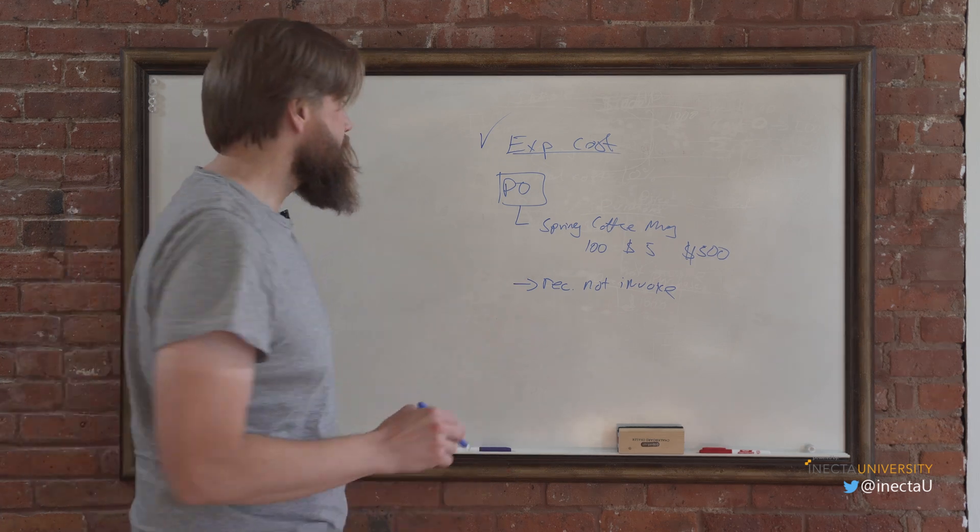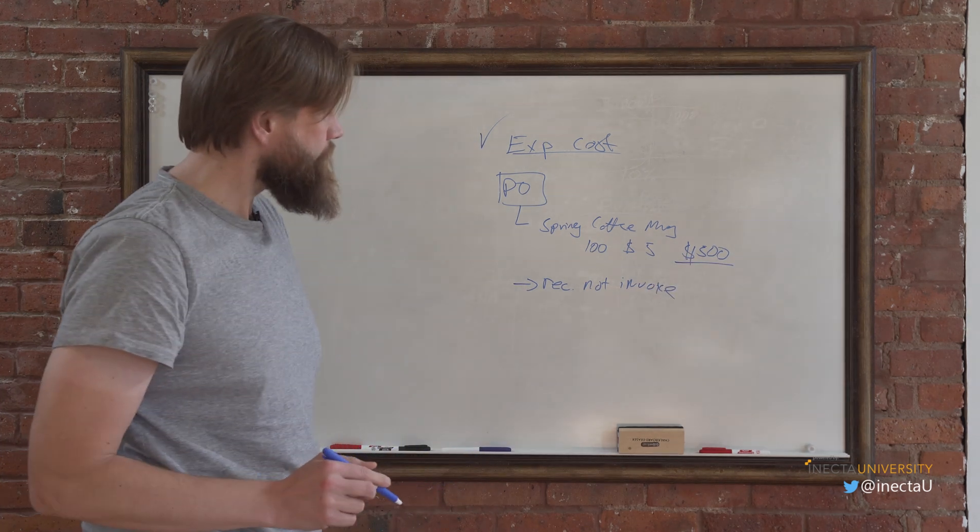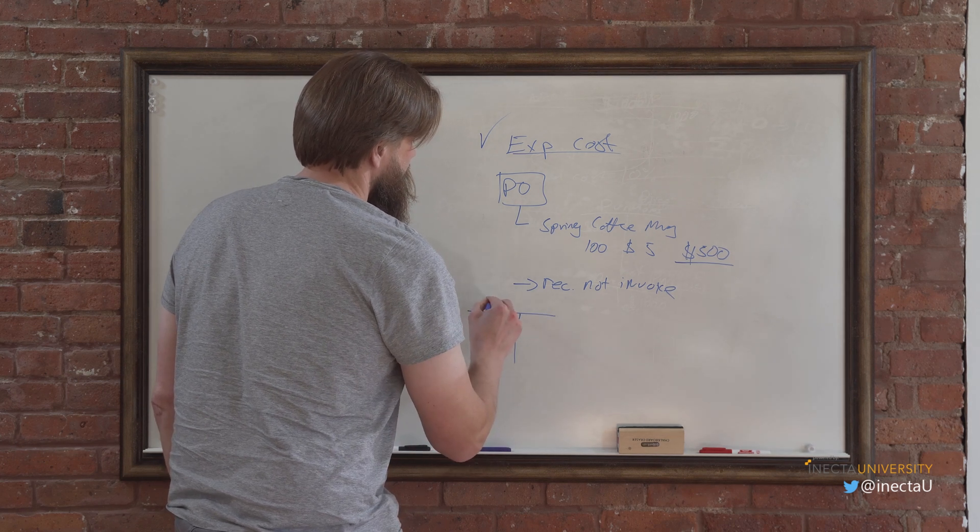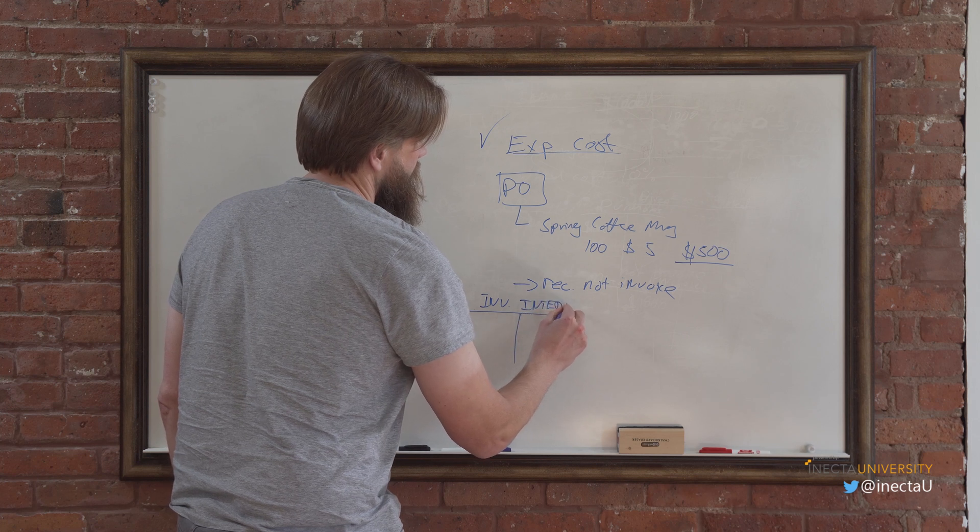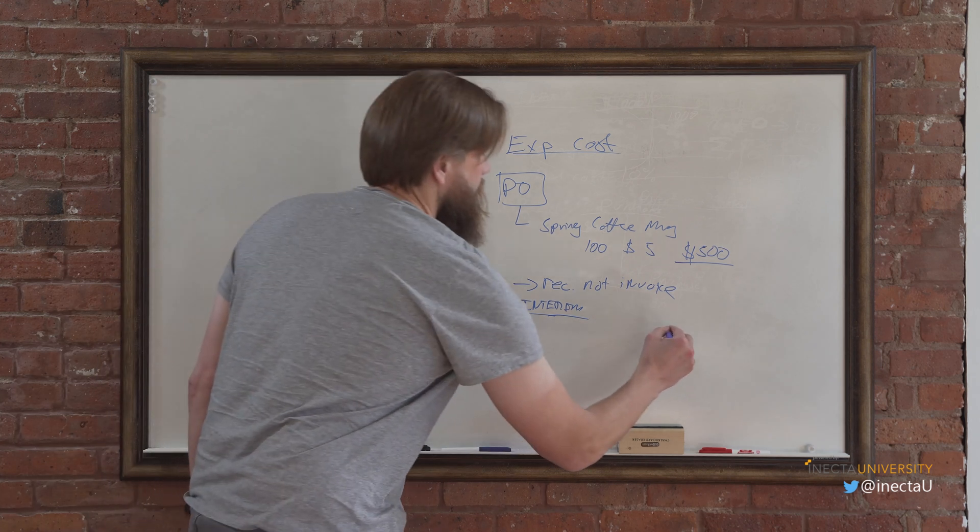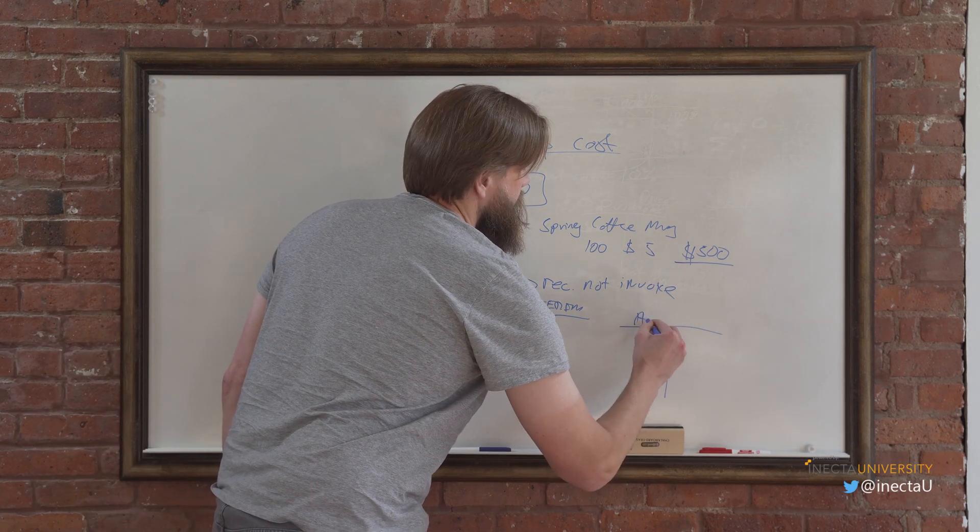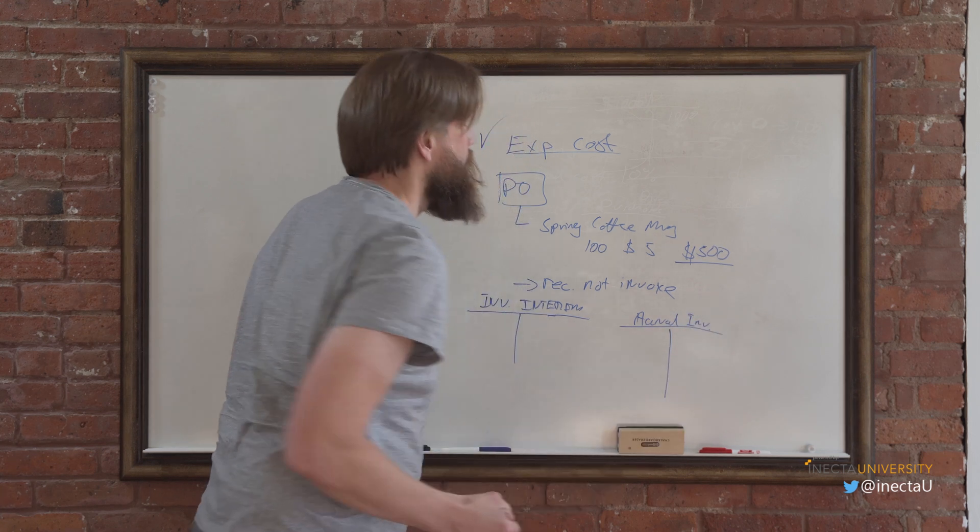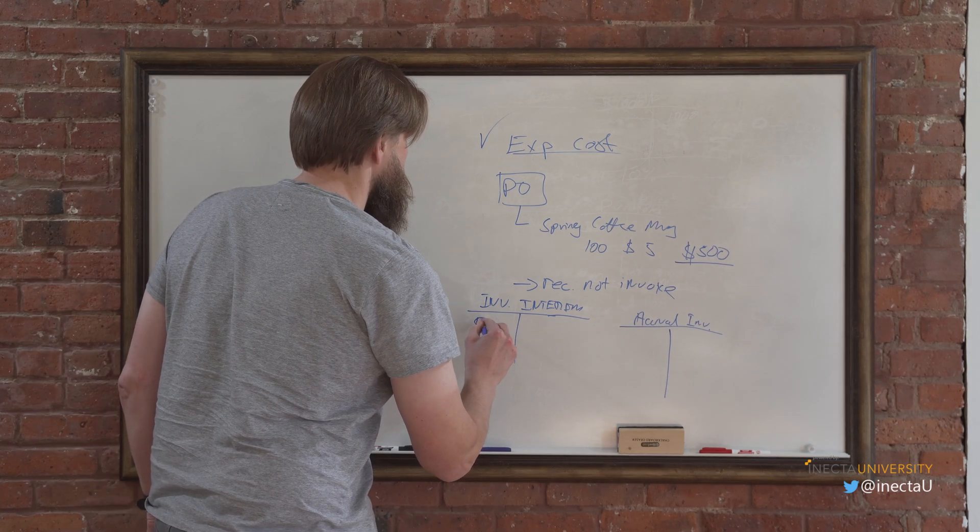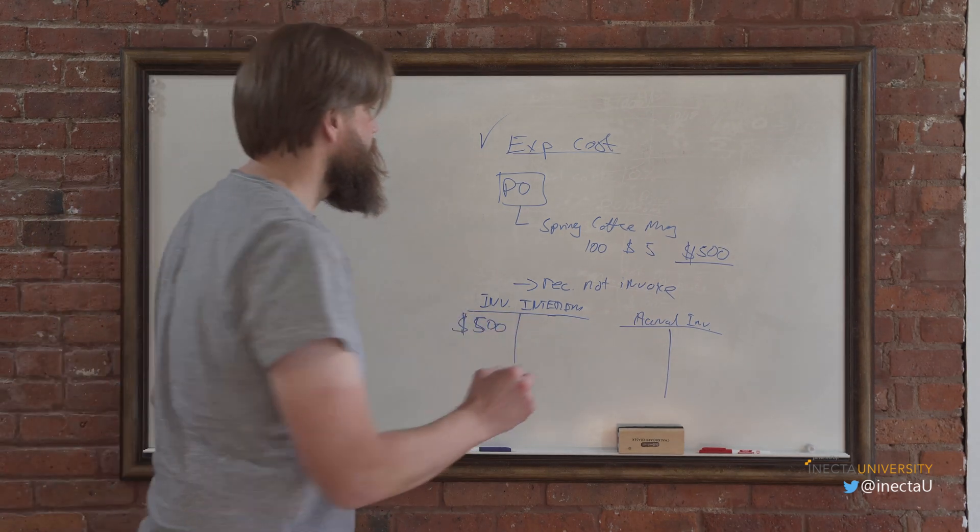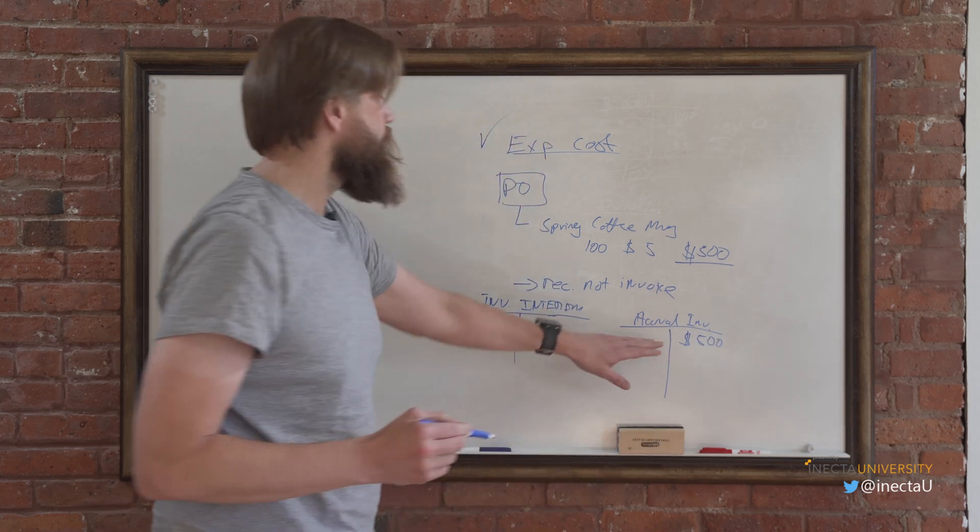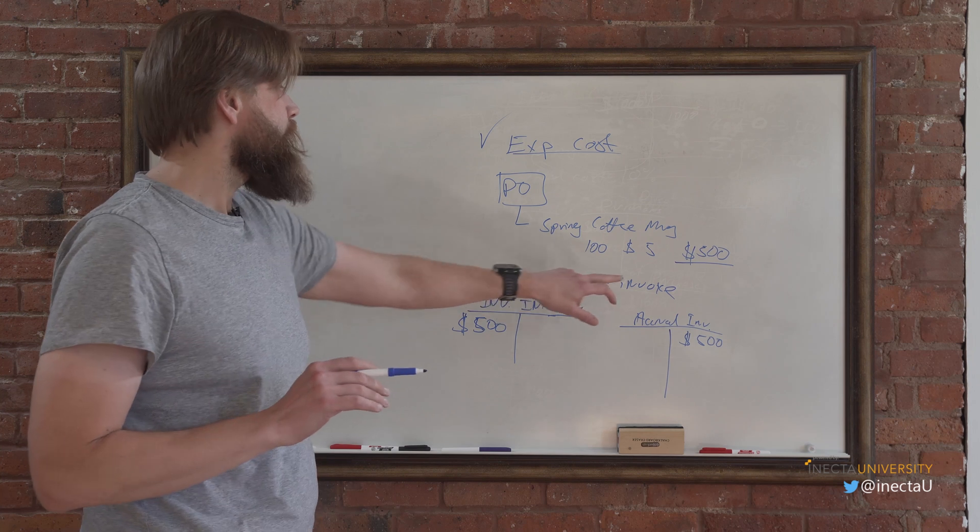But basically what happens is that this $500, if you receive that, it hits an inventory account which is interim, and then it hits an accrual account for inventory. So basically there's a $500 books on the asset for interim inventory and then accrual for $500 books on the liability side, right?